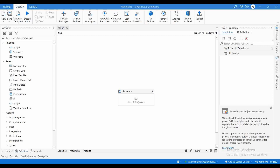I'm not sure why most developers are not using this activity, but it is very useful if you are going to develop some automation based on dates. The activity is nothing but the Modified Date activity. What is the usage of this? It finds relative days with operations including adding or subtracting days, finding the first or last day of the month, etc. UiPath is directly providing a ready-made activity which helps for doing all these actions on dates.